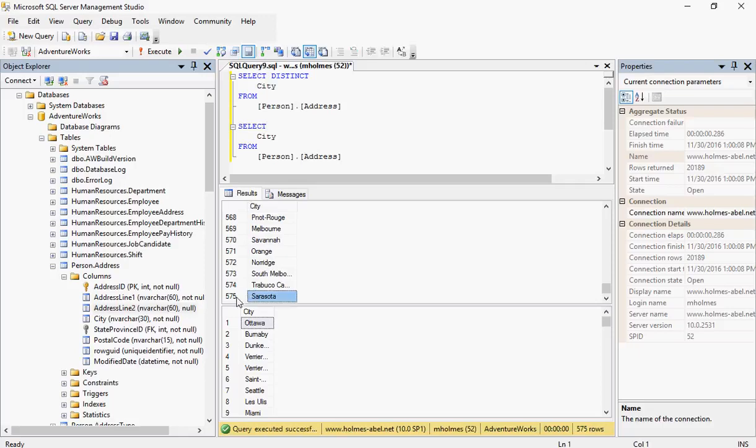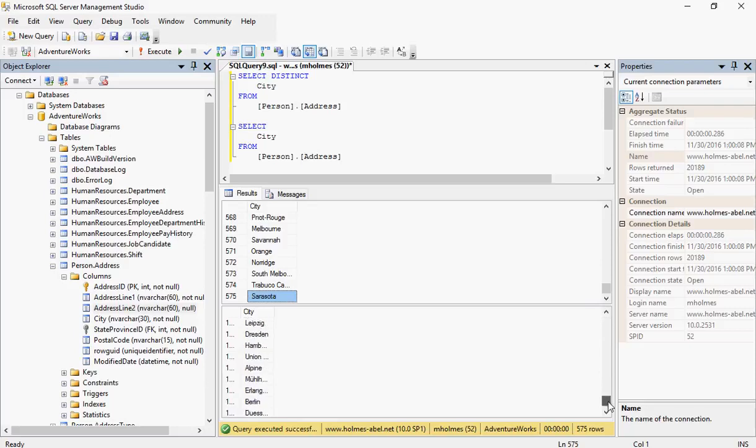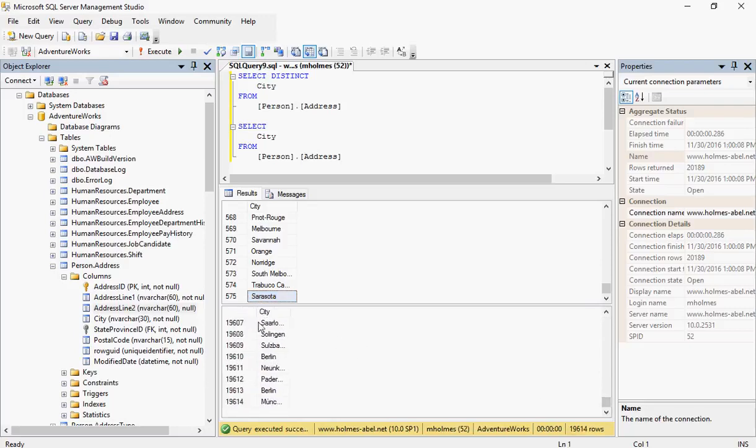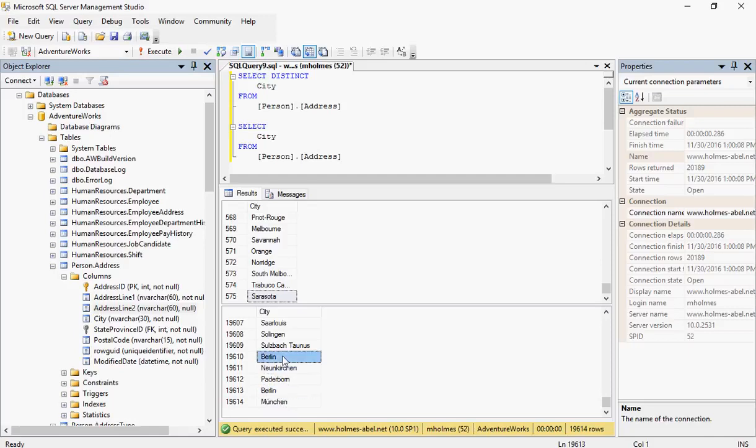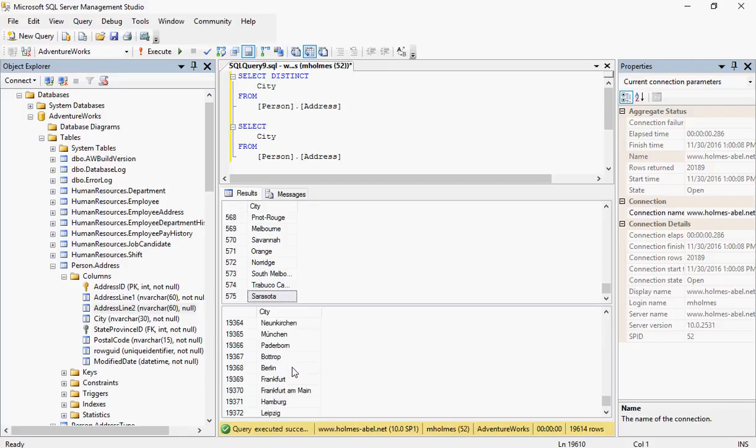We see we have 575 records there, so there's 575 unique cities listed within that table. If we come down here, there's probably going to be like 19,000 or something. Yes, 19,614 records that have a value for city. And as you can see, the cities are listed the same multiple times versus DISTINCT that says this is all you get.